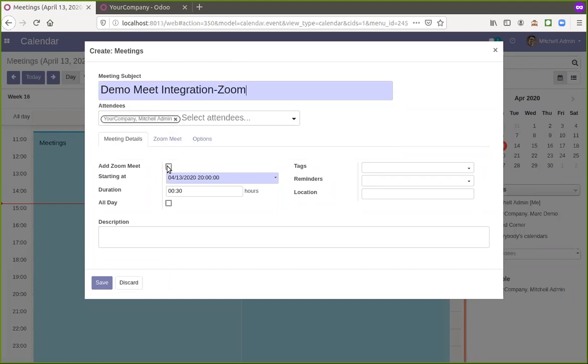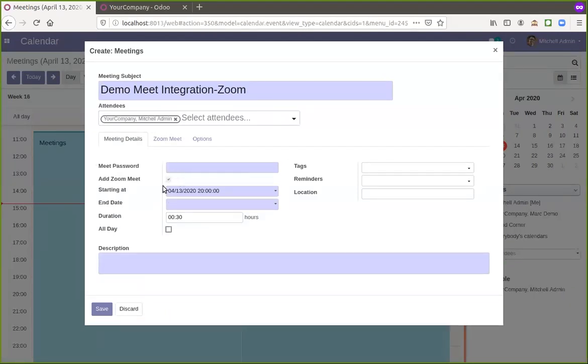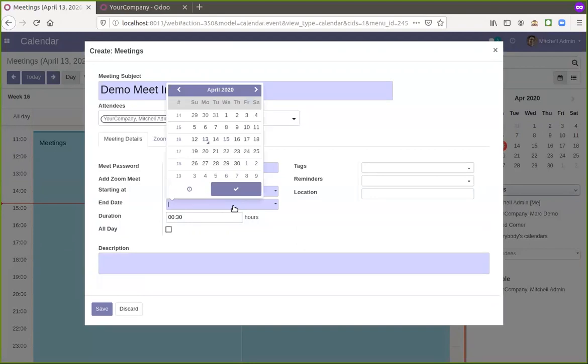So if you want to connect with Zoom, you need to enable this checkbox. And then now I'm giving the time.